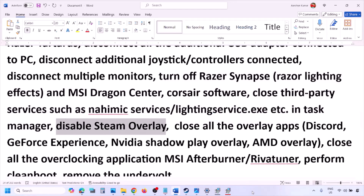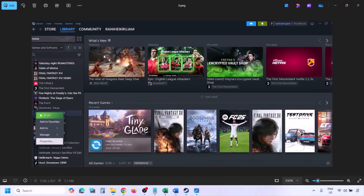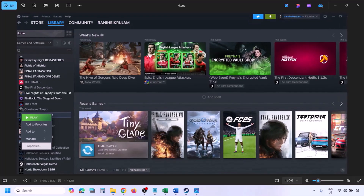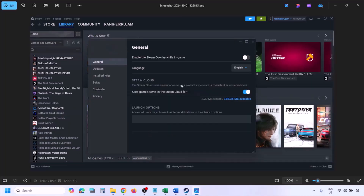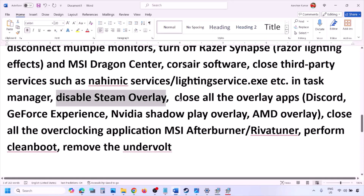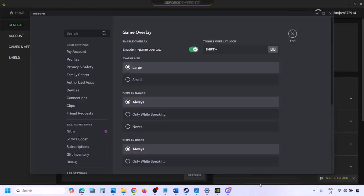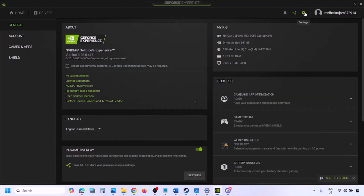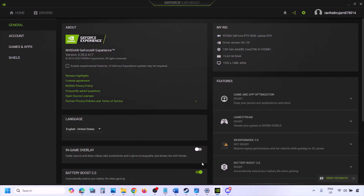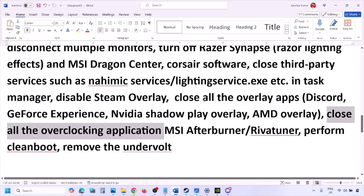Disable Steam overlay: go to Steam Library, right-click the game, select Properties, go to the General tab, and turn off 'Enable the Steam overlay while in-game.' Also disable overlays in Discord by going to Discord Settings > Game Overlay and turning off 'Enable in-game overlay.' In GeForce Experience, click the Settings icon and turn off In-Game Overlay.